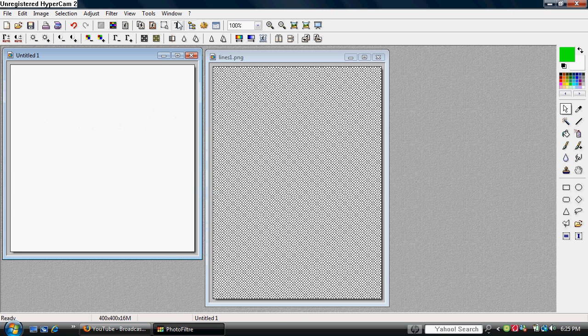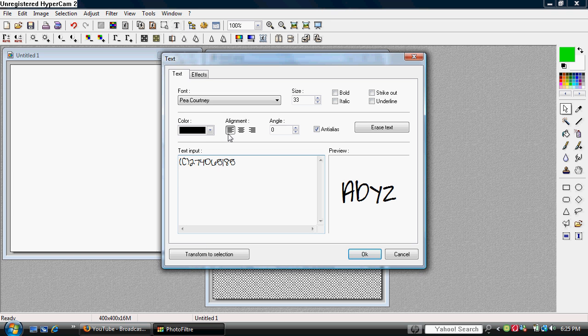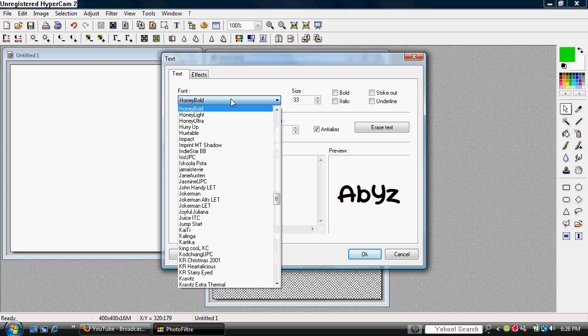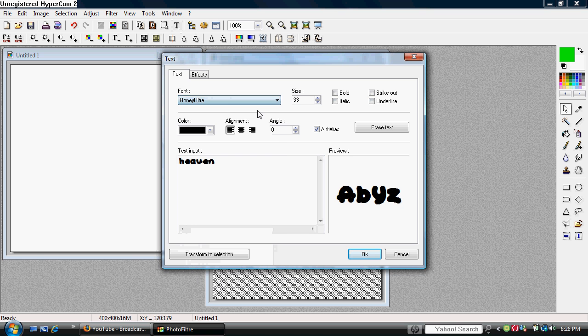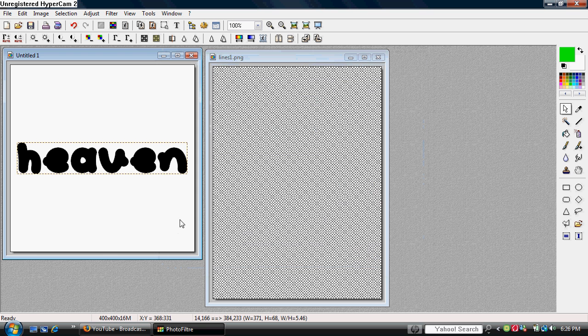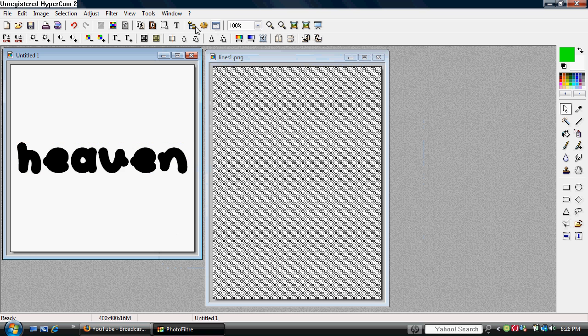and you select text on top, and you type in your text, and you can pick a font and a size. Make sure the chosen color is black, and you validate the text.